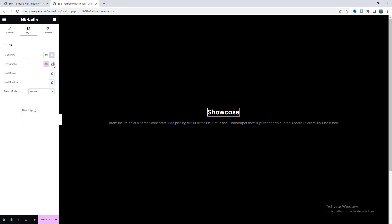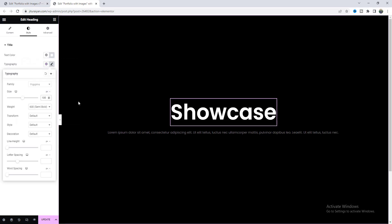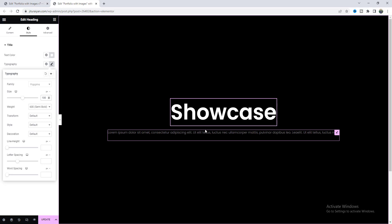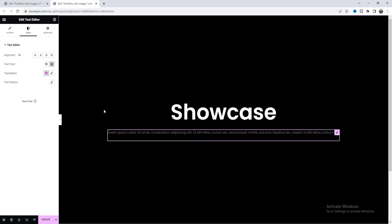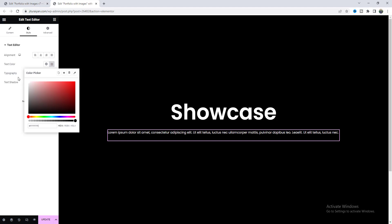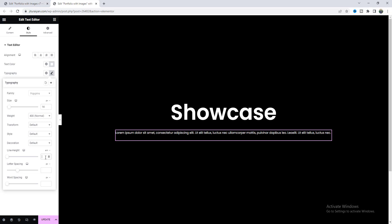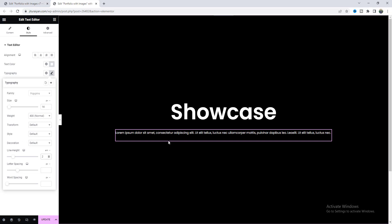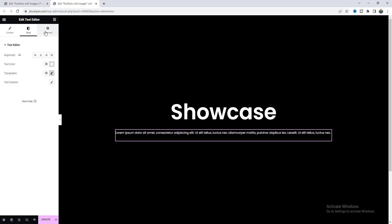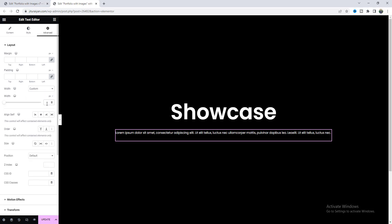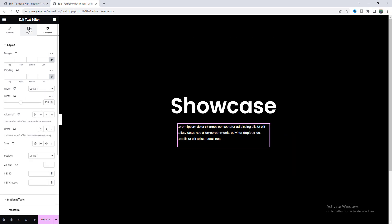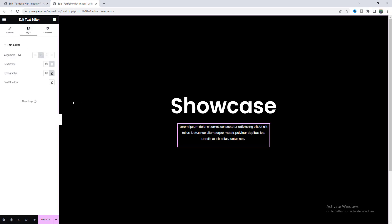Now let's go back and give the heading color to fully white, and also change the typography. I have already set the default font to Poppins for this website, so you can see all the content in Poppins font. Then for this paragraph, I also want to make its color fully white and change the typography. I also want to narrow it down, so let's reduce the width to 450 pixels and adjust the alignment to center.